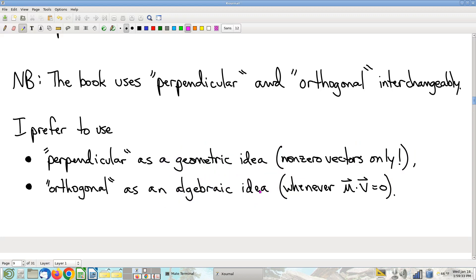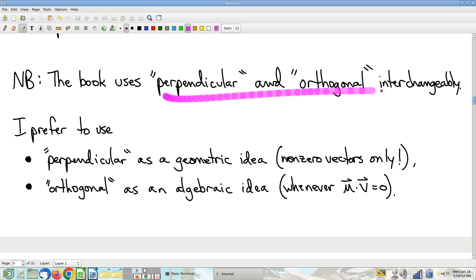These are slightly different ideas — one is geometric, one is algebraic. Since we have two different concepts, and we have two different words, it makes sense to use one word for one concept and the other word for the other concept. I'm going to make a point not to blur this distinction in this class, though I'll acknowledge it is easy to accidentally say perpendicular when you meant orthogonal. Always be on the lookout and do your best on that.